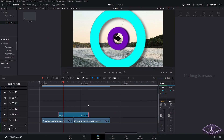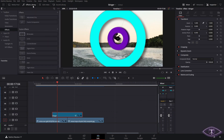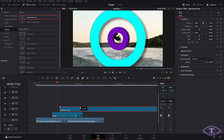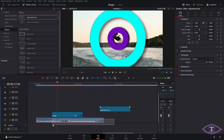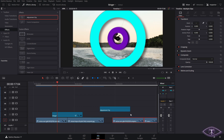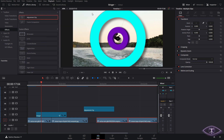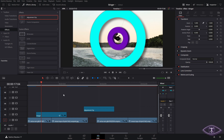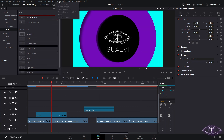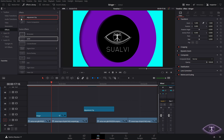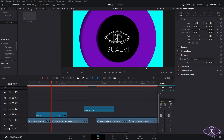The first step is to get our adjustment clip. I'm going to measure it so we have the same length, copy it, and put the timeline playback at half resolution so we don't spend too many resources while working. I'll also turn the cache off.